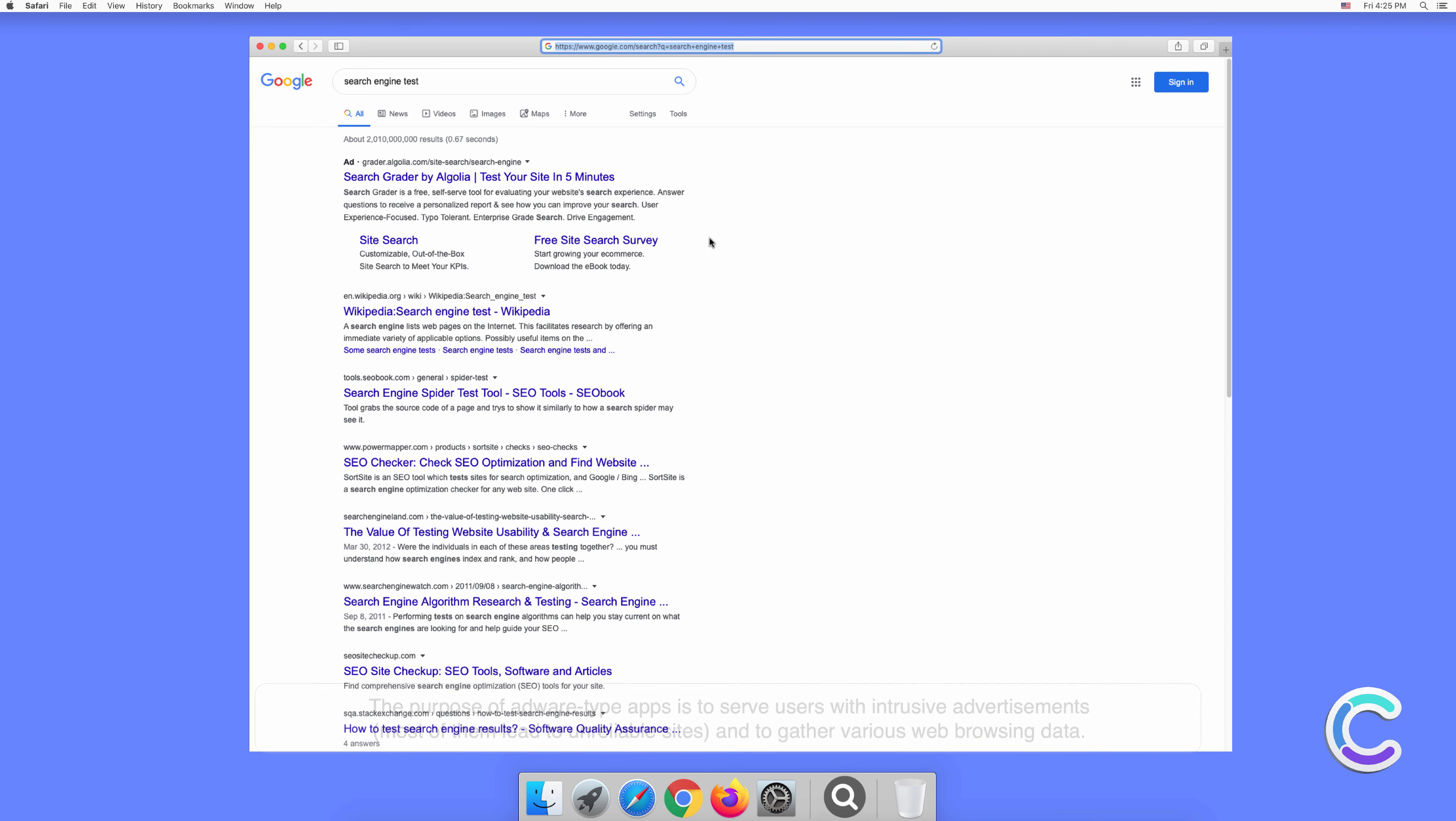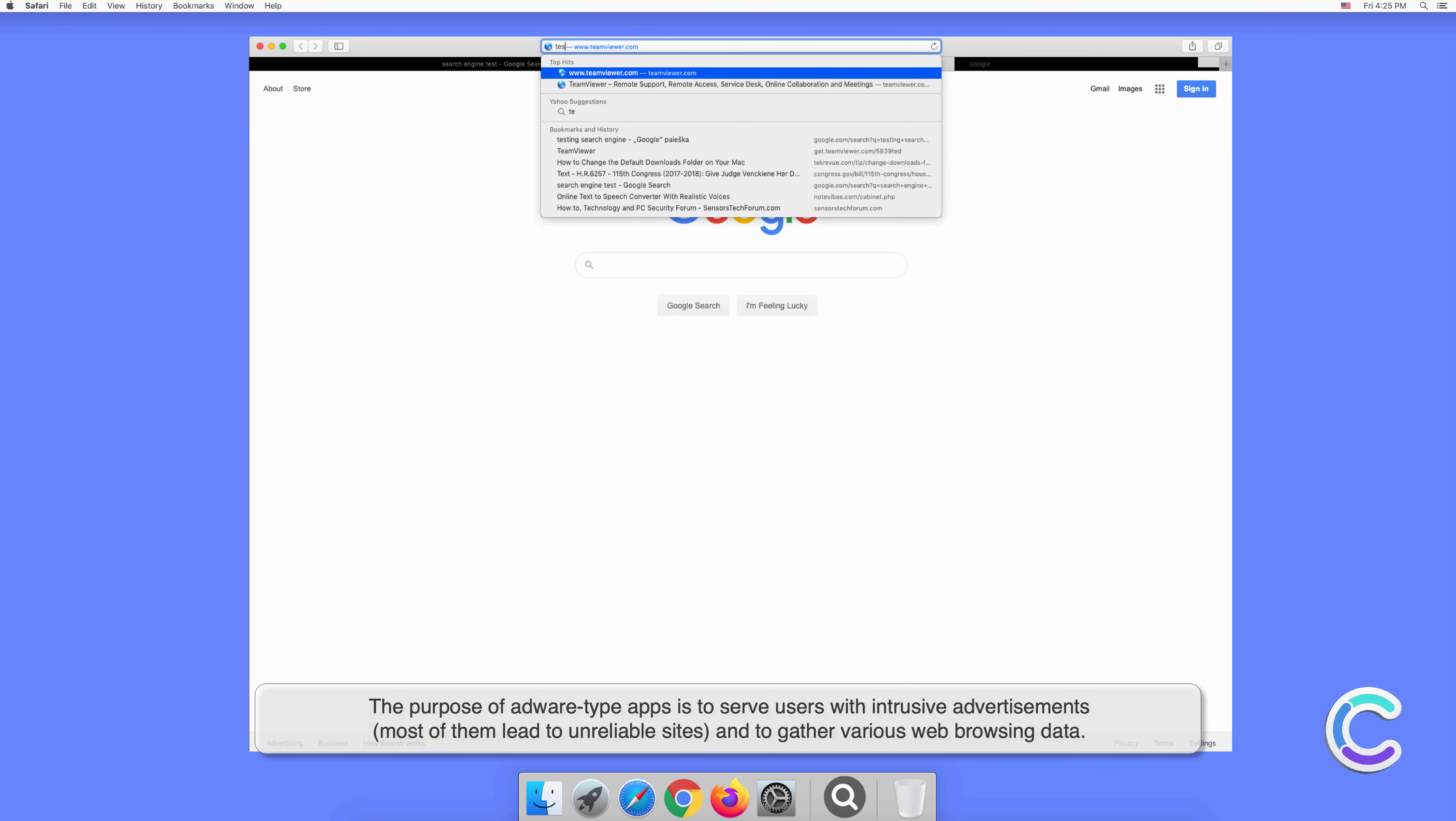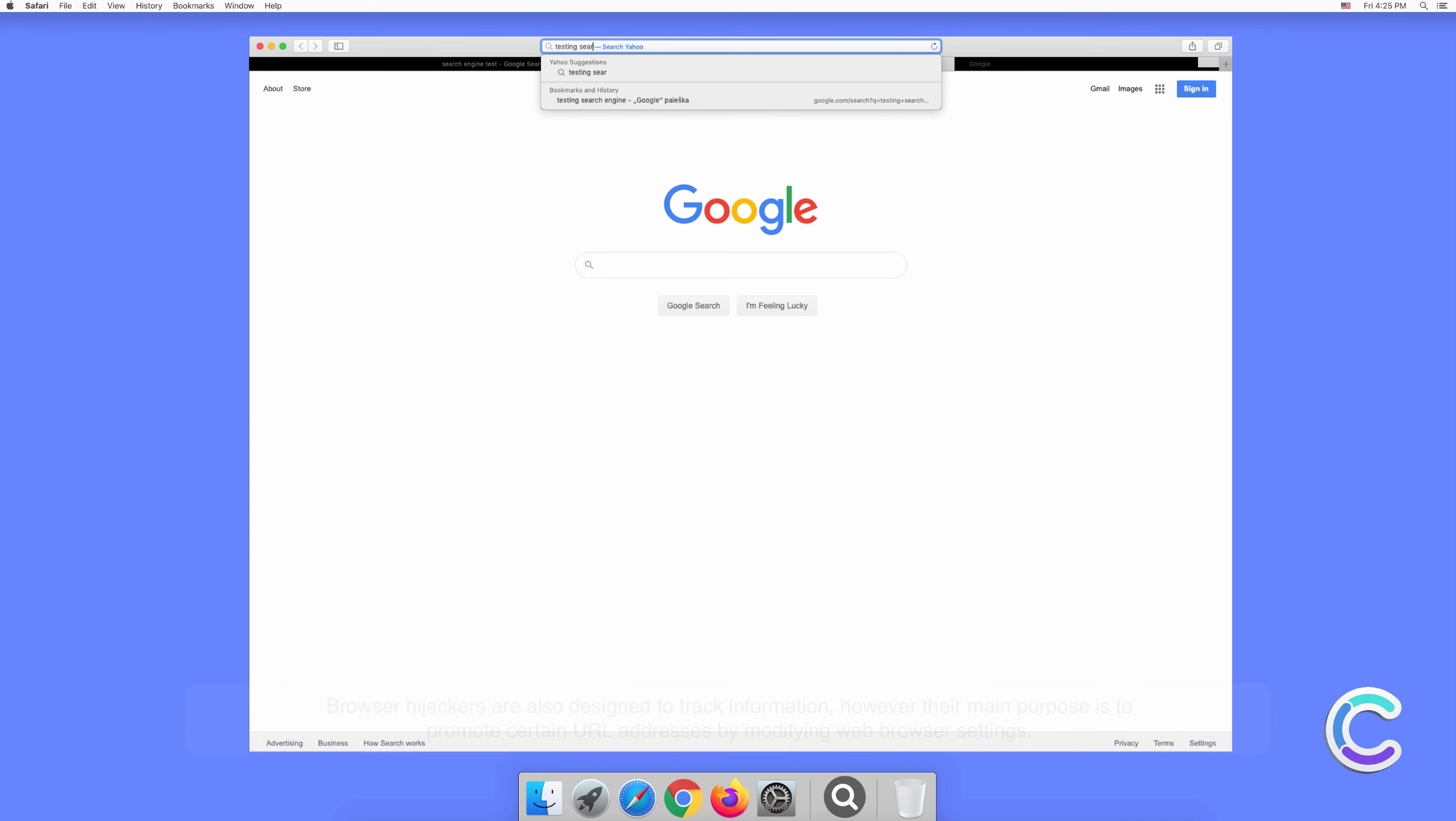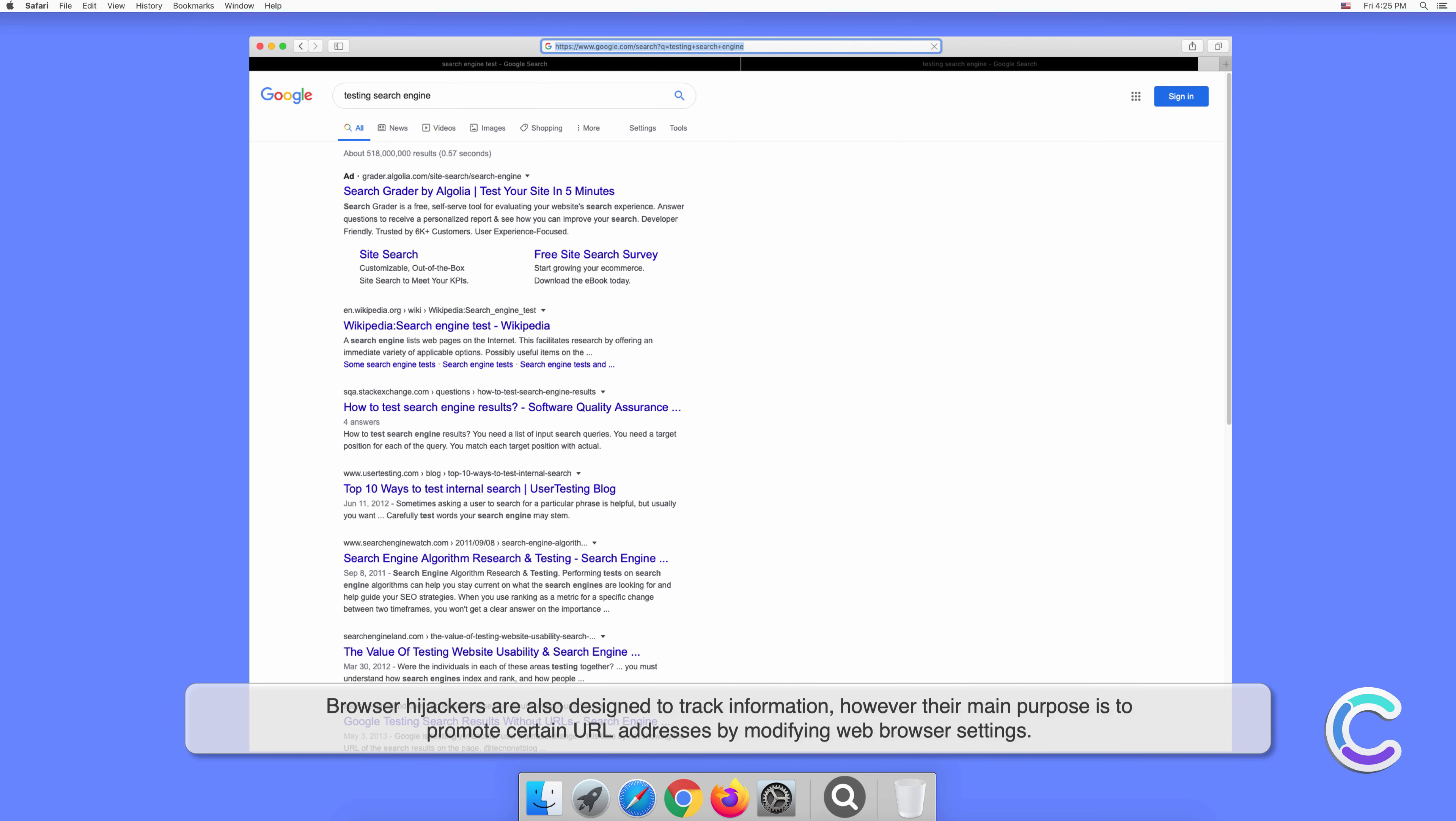The purpose of adware-type apps is to serve users with intrusive advertisements. Most of them lead to unreliable sites and gather various web browsing data. Browser hijackers are also designed to track information, however their main purpose is to promote certain URL addresses by modifying web browser settings.